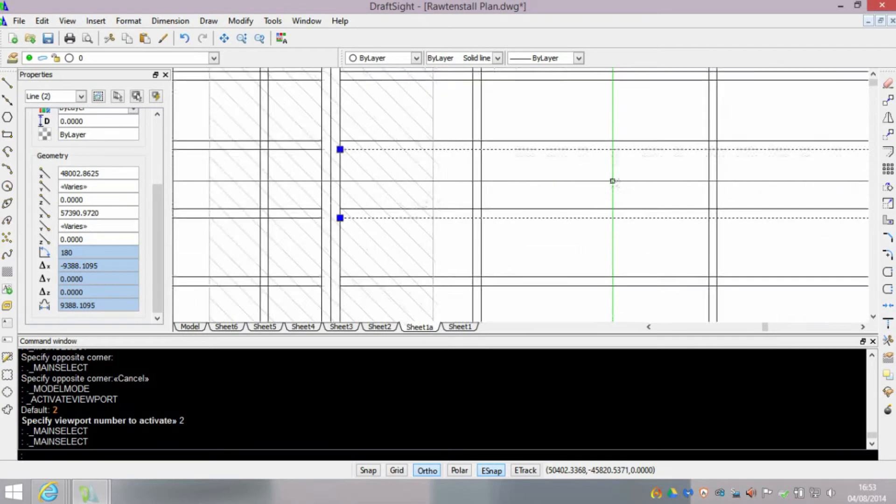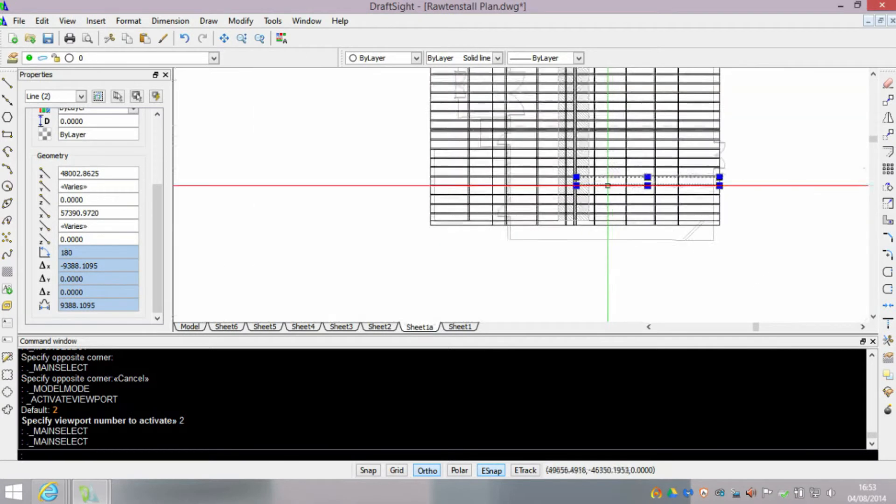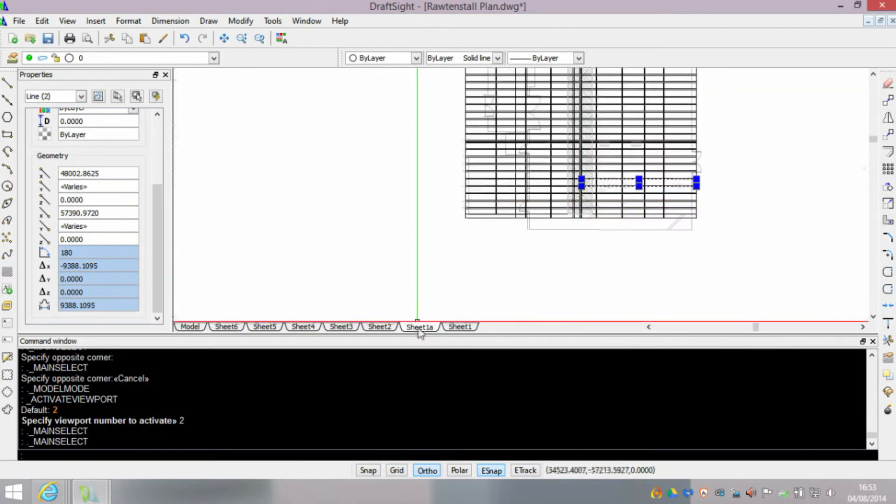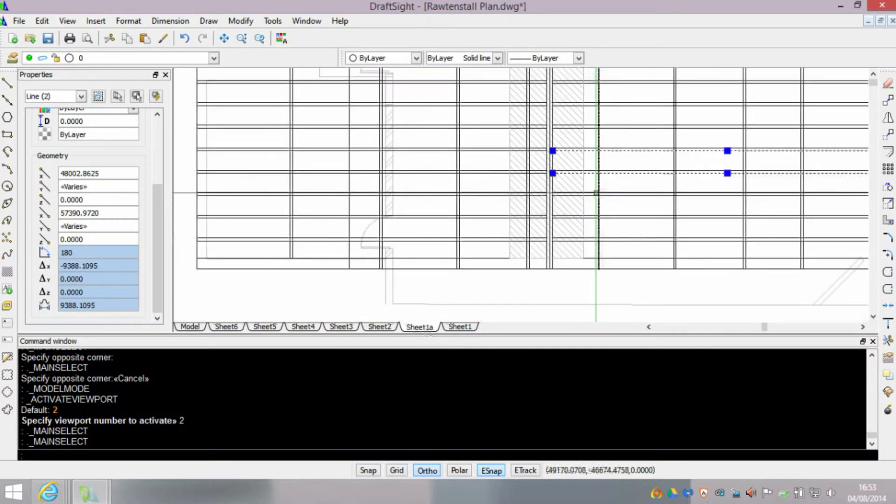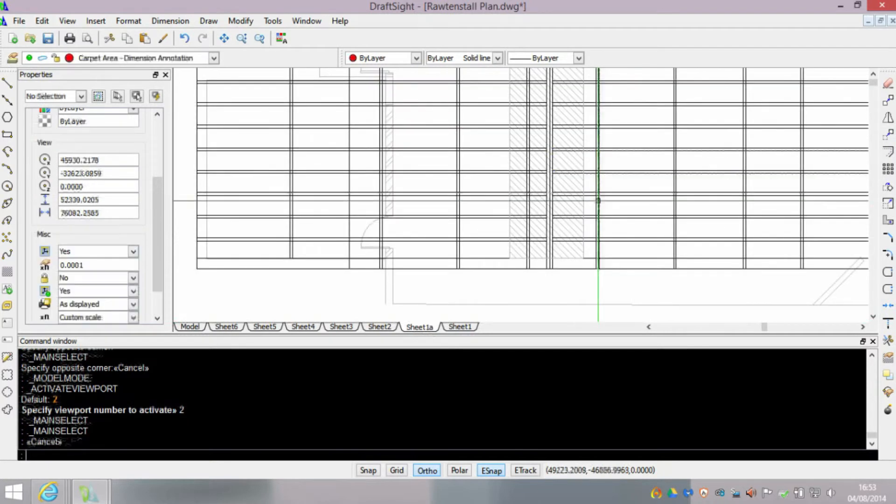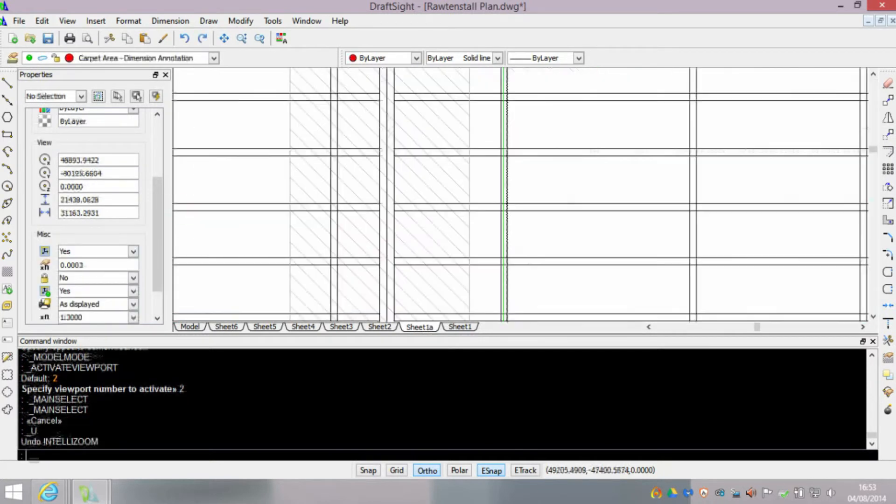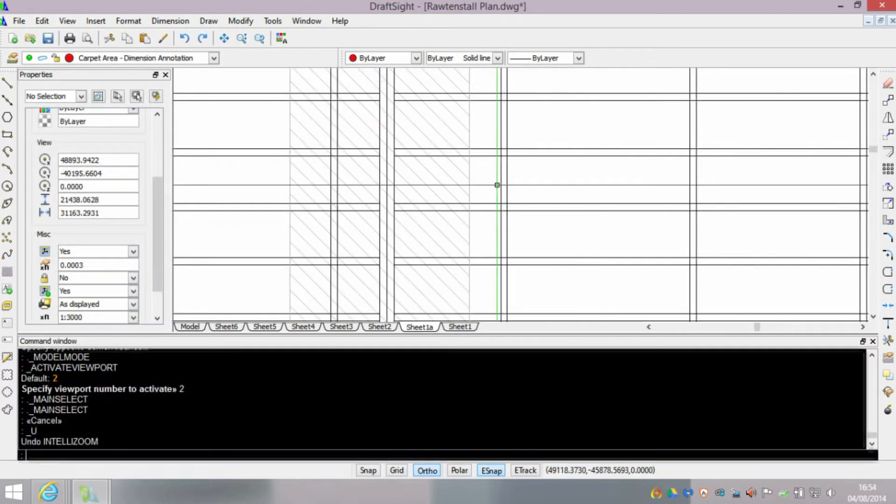But you can see we're still within paper space. So this is actually as if we're zooming in and out of the viewport, but we're not zooming in and out of the paper.